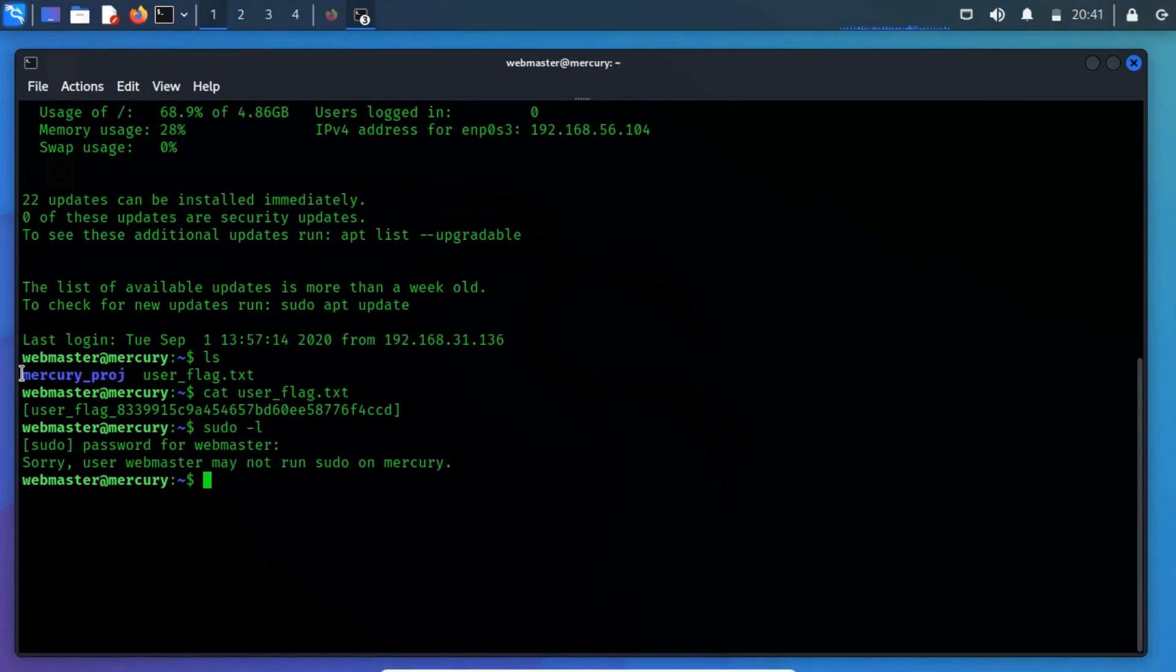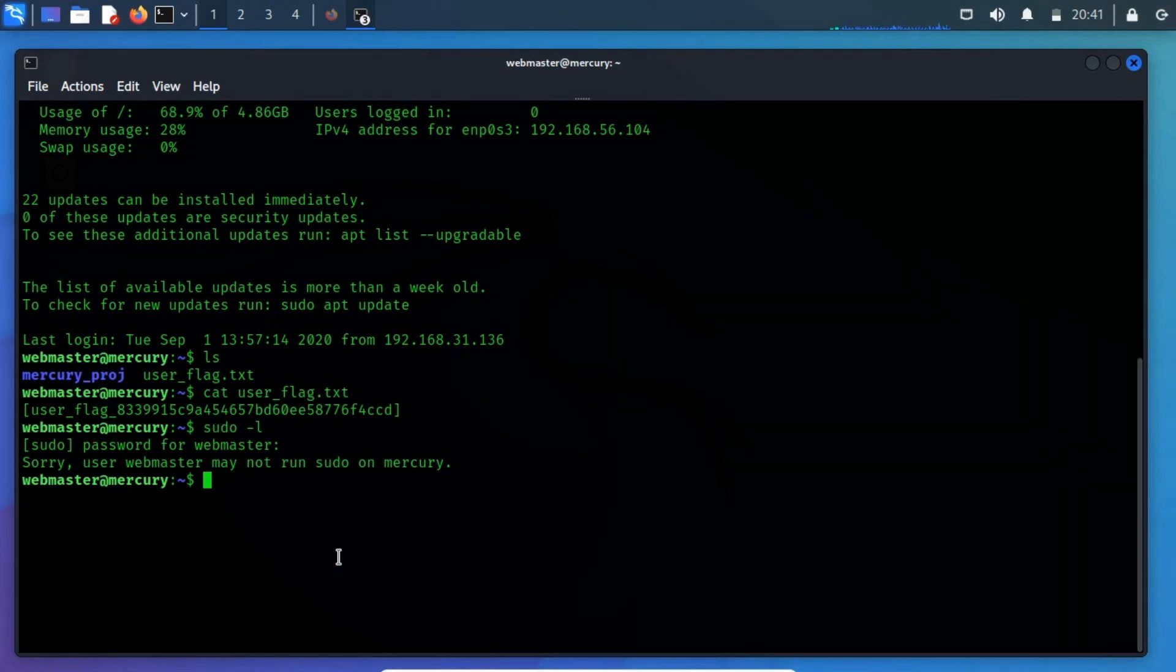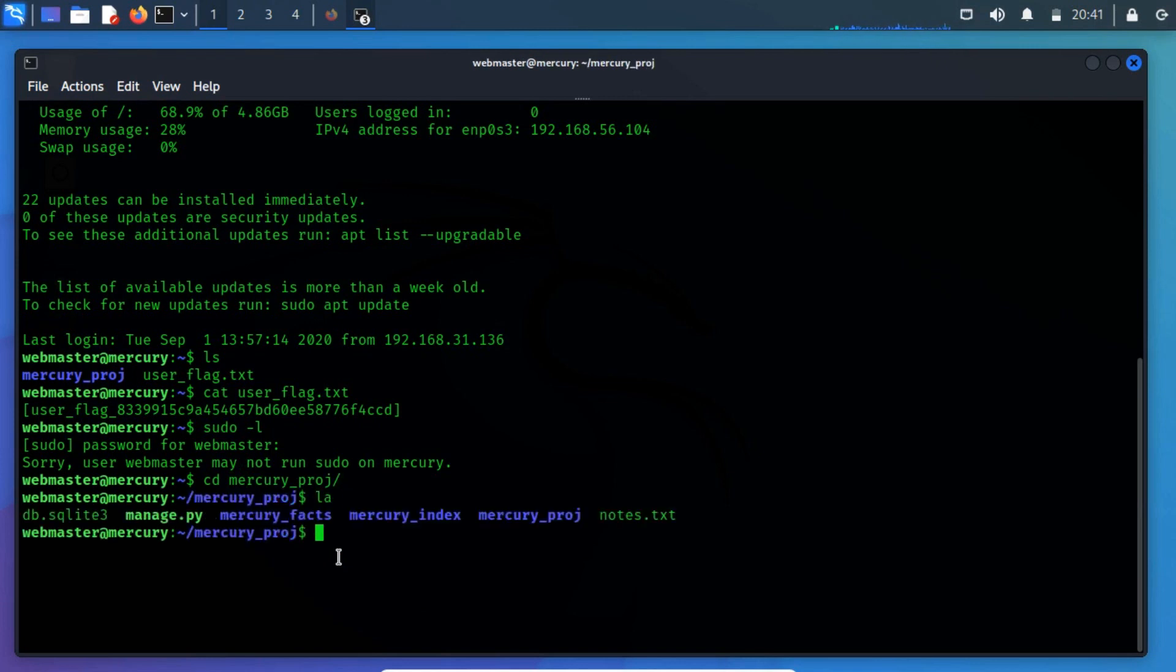But we got an output, which means the user mercury doesn't have permission to run the sudo command. After analyzing, we have discovered a directory that may contain some sensitive information. Let's change the directory to the mercury project directory.